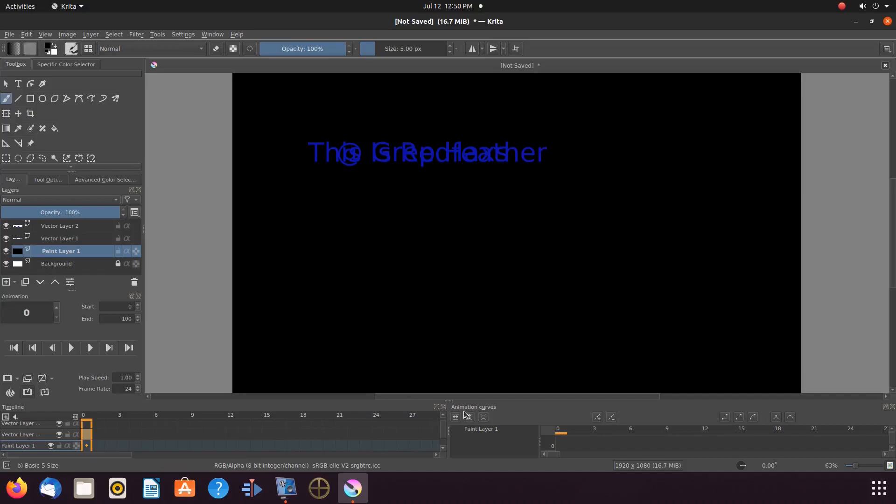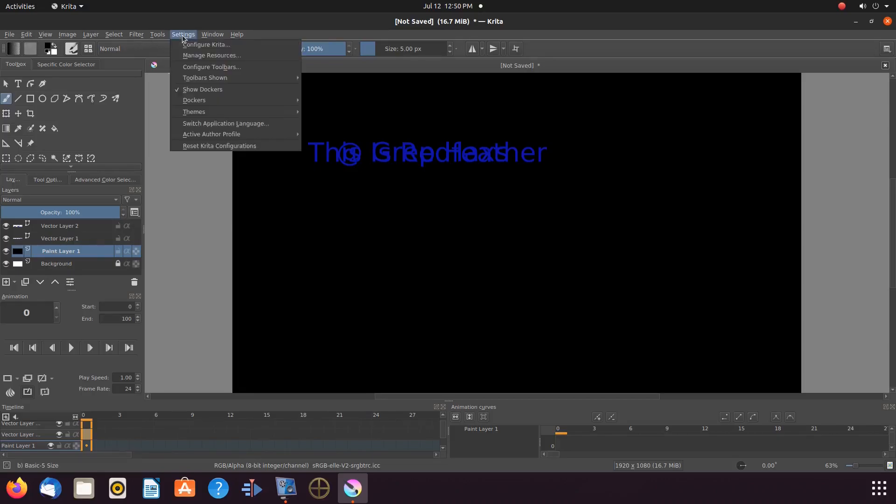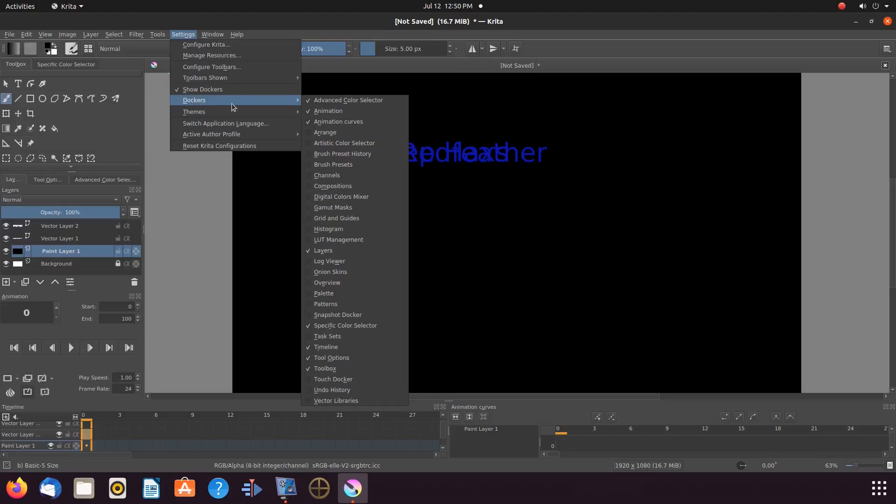In order to get this function to appear, go to settings, scroll down to Dockers, then scroll down to curved animation and put a check mark in the box.